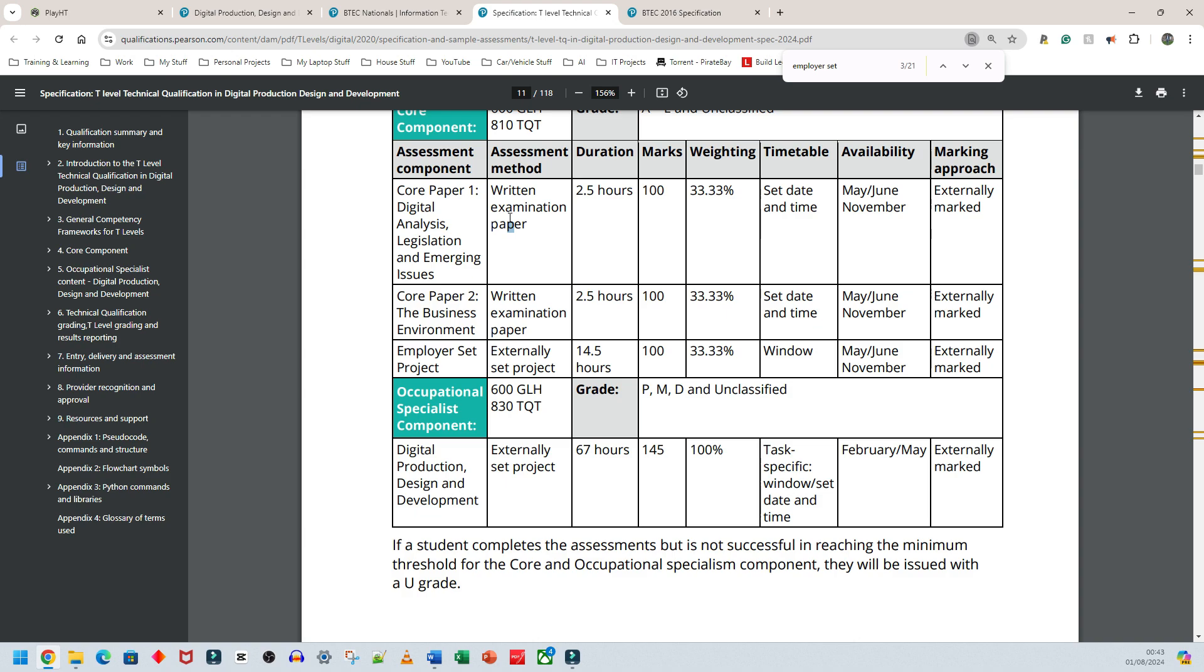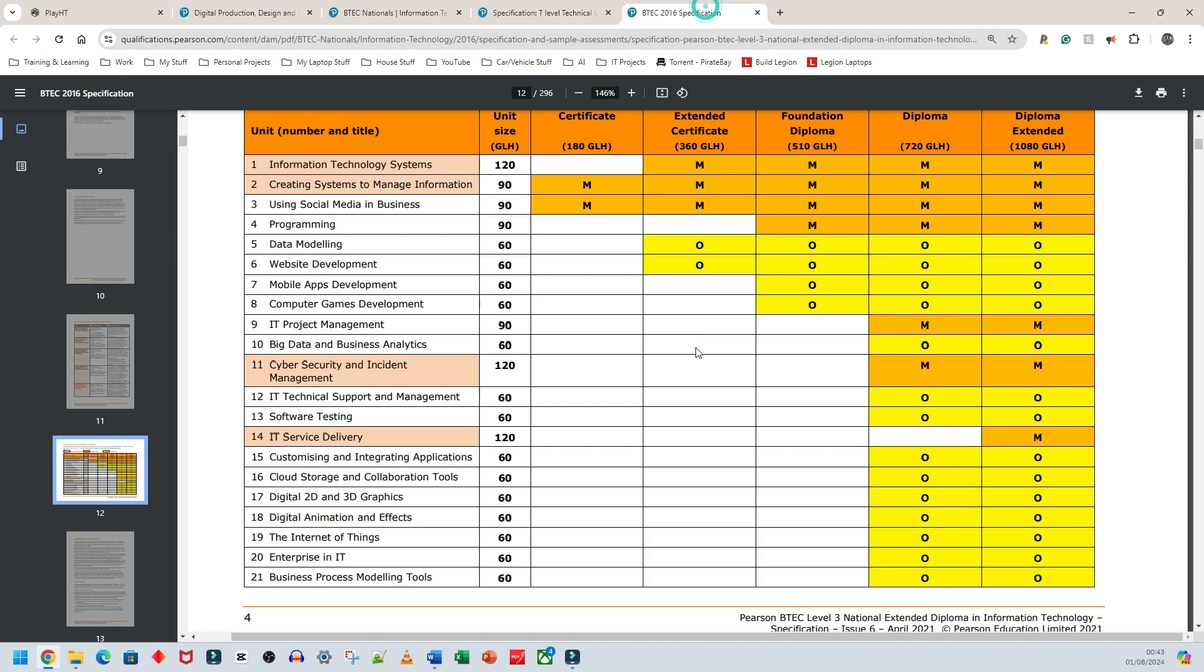This isn't me saying T-Level is not good—it's an amazing course for some students. But it shouldn't be a replacement for BTEC Level 3. If you can't access BTEC Level 3 or A-Level, you won't be able to access this. It's a massive jump. I really like how BTEC is set up, though the units do need updating for both BTEC Level 3 IT and Computing.